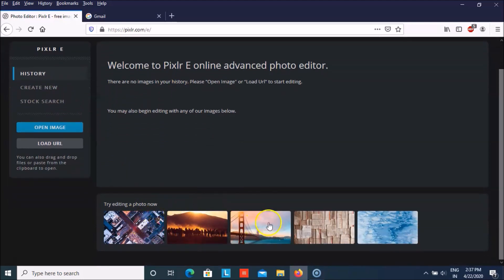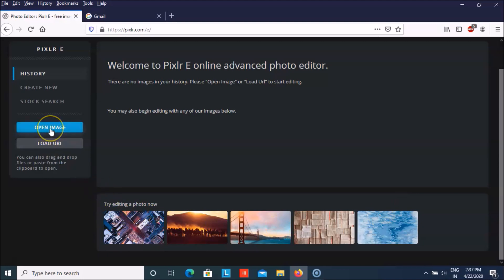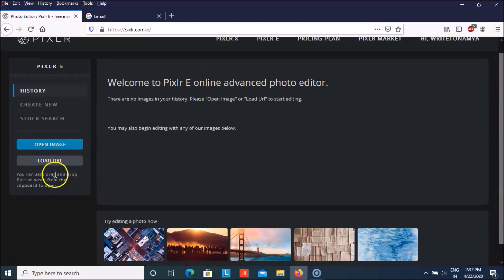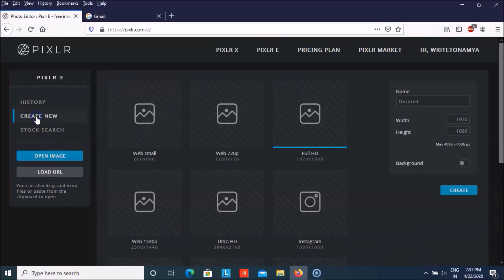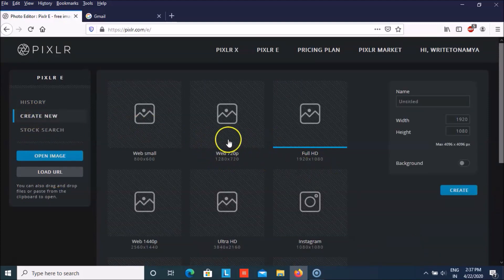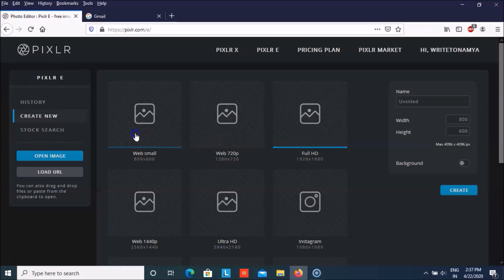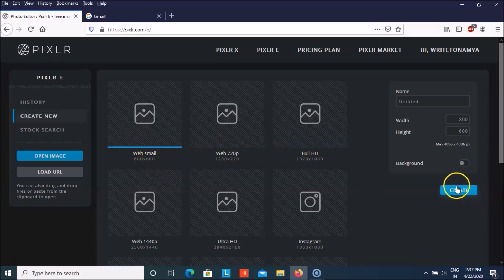You can even start by editing the photos or creating something on them. You can open an image, you can load some URL, and you can click upon create new. So we will start by a smaller one that is very small 800 x 600 and then create.